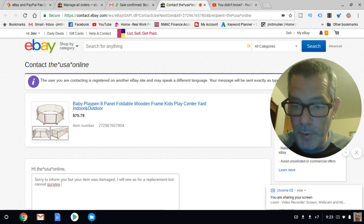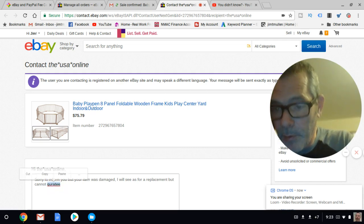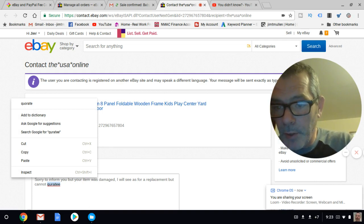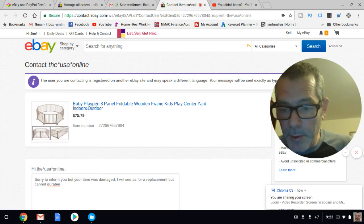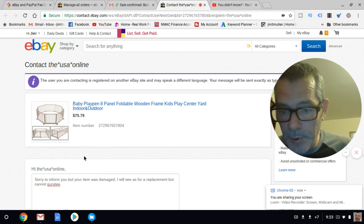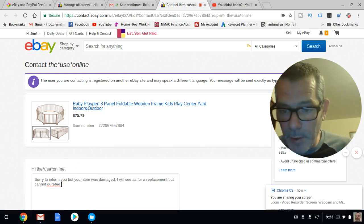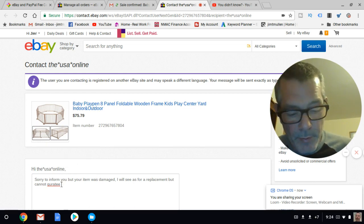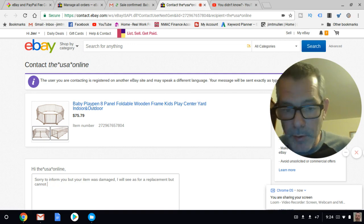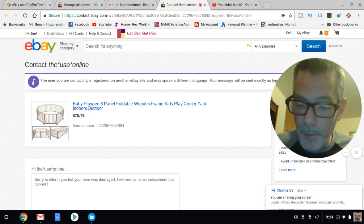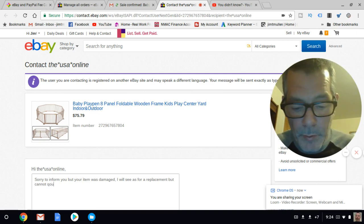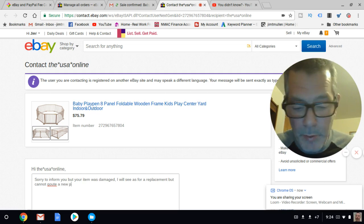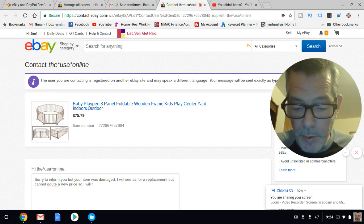I'm writing 'as for guarantee' - that's probably spelled wrong. Well, unfortunately not a great speller - guarantee. 'Cannot quote a price. So I will refund...'